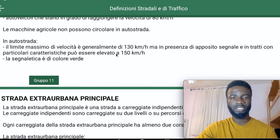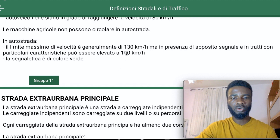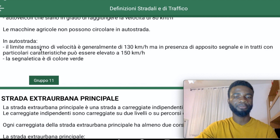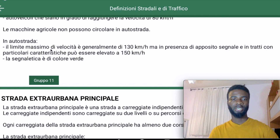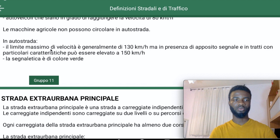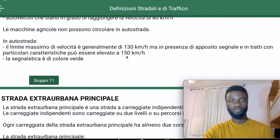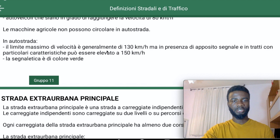When that special section is finished, signs will tell you to come back to 130, because you can no longer do 150. So on the Auto Strada the normal speed is 130 km/h, and with special characteristics and signage you can go up to 150 kilometers per hour.